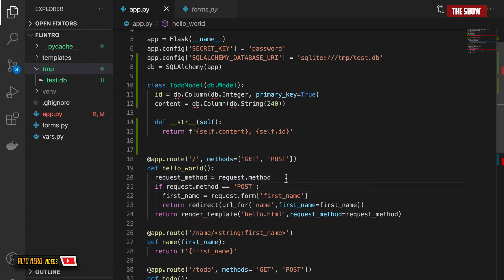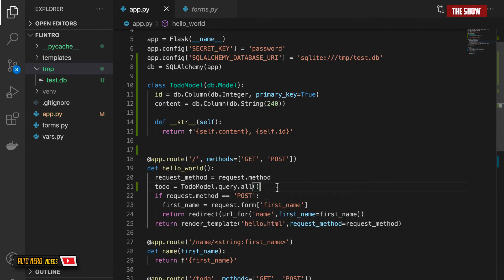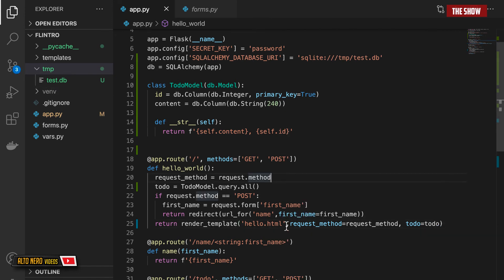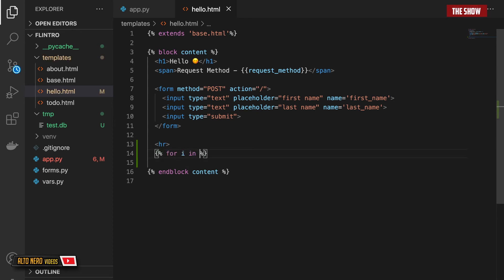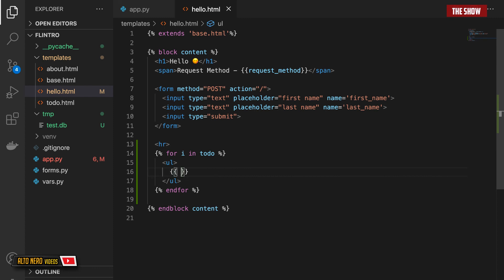On the index page I can query the database and display everything stored in it. I'll set todos = TodoModel.query.all() and pass it to the template. In hello.html I add an HR tag and a Jinja2 for loop: for i in todos, displaying i.content for each item. This renders all stored todos on the page.